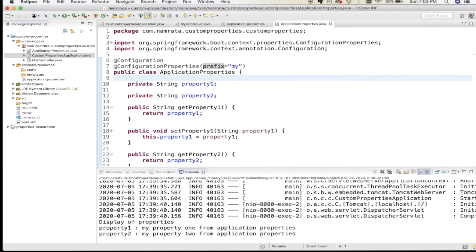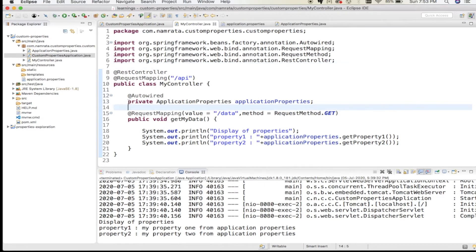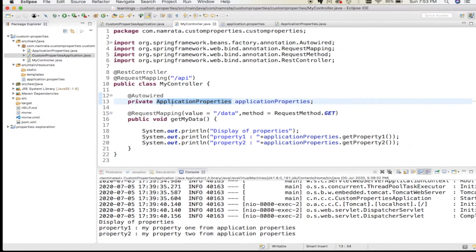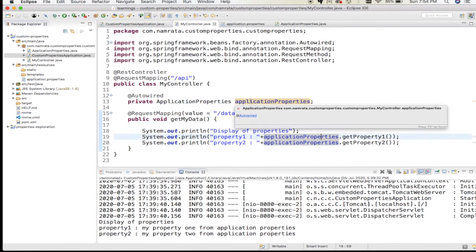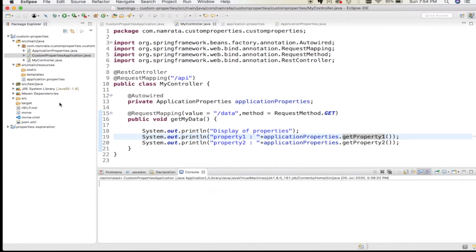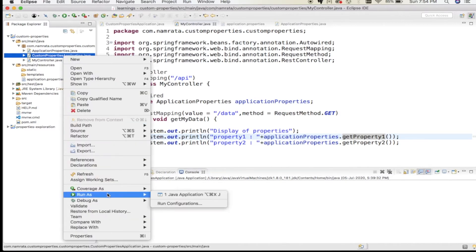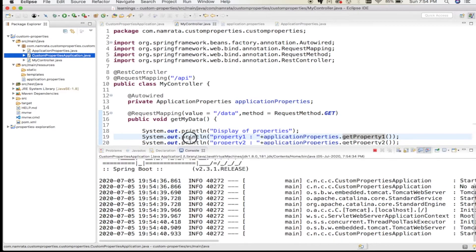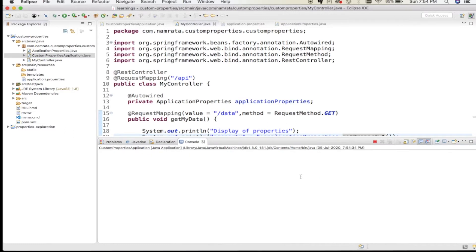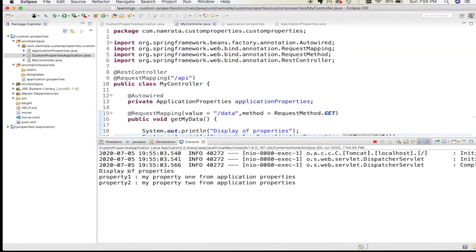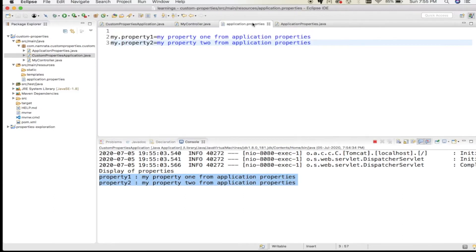I've added getters and setters to the configuration class. In my controller, I've autowired this ApplicationProperties class and I'm calling getPropertyOne() and getPropertyTwo(). Let me remove the logs and start the application. The program has started, and calling the API at /api/data shows that our custom properties are logged correctly.